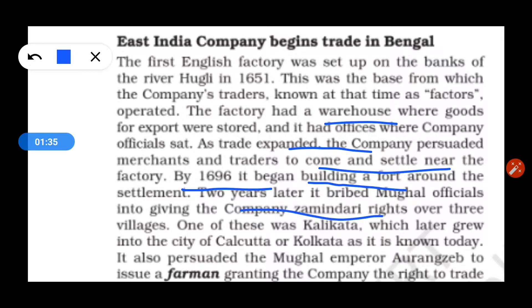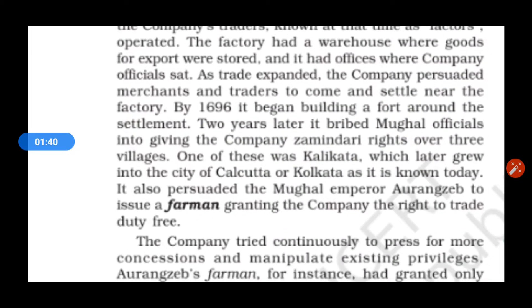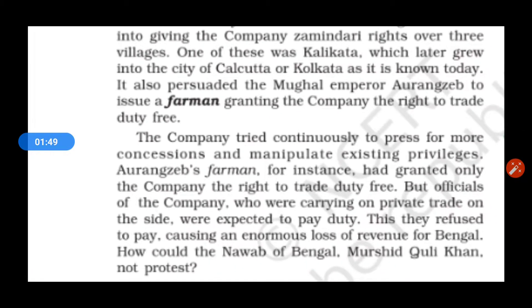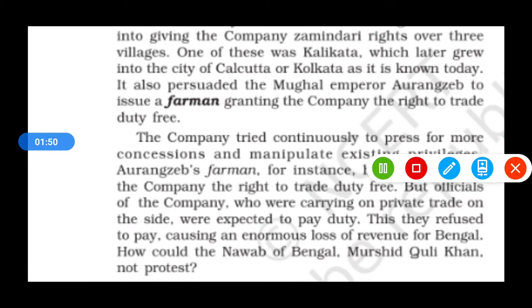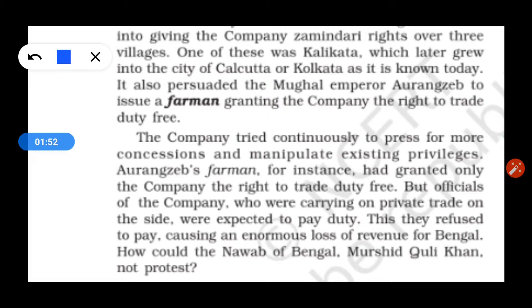One of those villages was the most famous Kalikat. The company also approached the Mughal Empire to issue a farman giving the company the right to trade duty-free, meaning no tax or revenue payment was required.